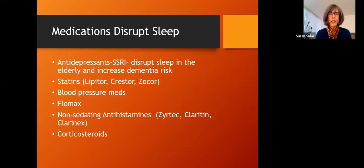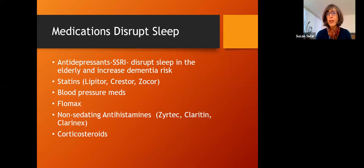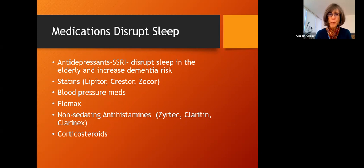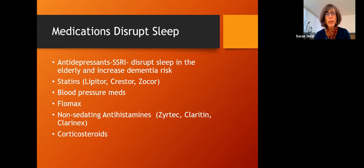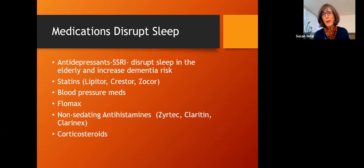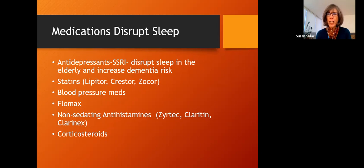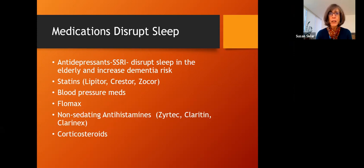Other medications that disrupt sleep: the antidepressant serotonin selective serotonin reuptake inhibitors, SSRIs, they disrupt sleep in the elderly and actually increase dementia risk. Statins like Lipitor, Crestor and Zocor can disrupt sleep. Blood pressure medicines can. Flomax, which is an inhaled nasal steroid. Even the non-sedating antihistamines like Claritin and Zyrtec and Clarinex can interfere with sleep and disrupt it. And corticosteroids, I don't know if any of you have ever been on prednisone. I was on prednisone for a couple of months, many, many years ago, and I didn't sleep. I slept two to three hours a night. I felt like somebody on speed. I never got tired. I could never relax and let down and fall asleep. And that went on for two months. It was horrible. So steroid medications can do that in some people.